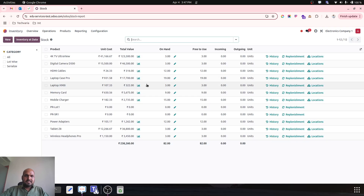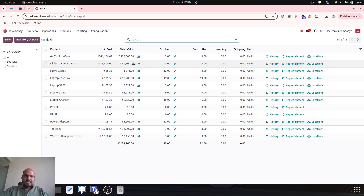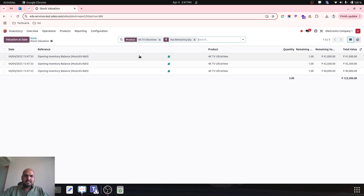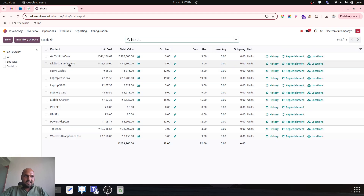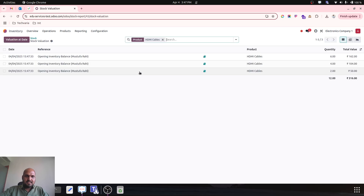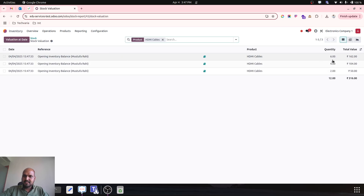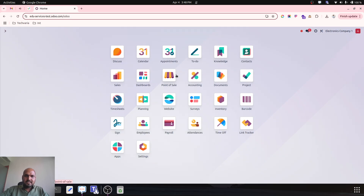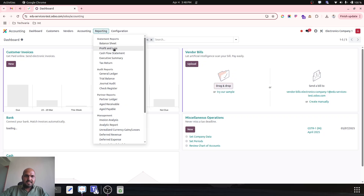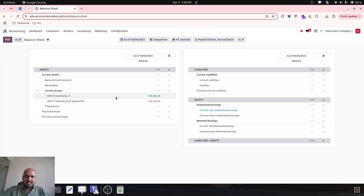Now if I go to my stock, the respective items with total valuation and unique serial number can be found here — HDMI cable with unique lot number, unique quantity, and its actual total value. When you go and see your accounting counterpart in your balance sheet, your total inventories and adjustment account has been settled.